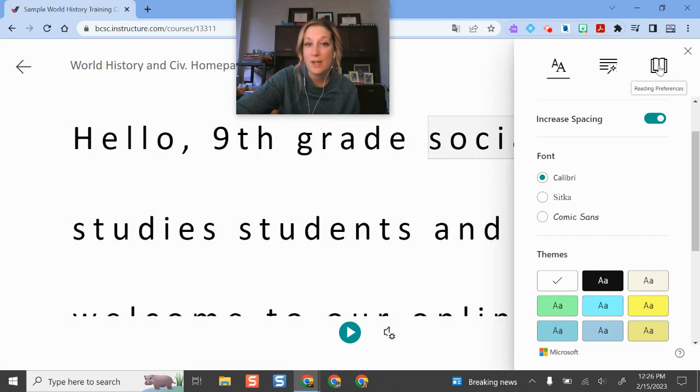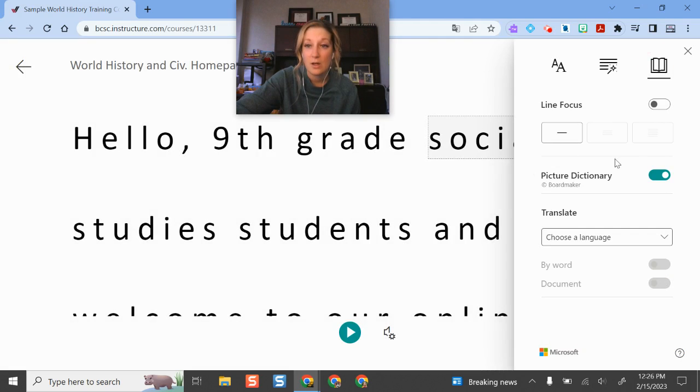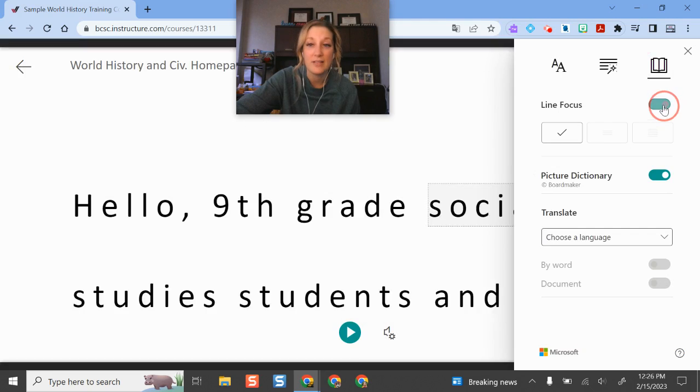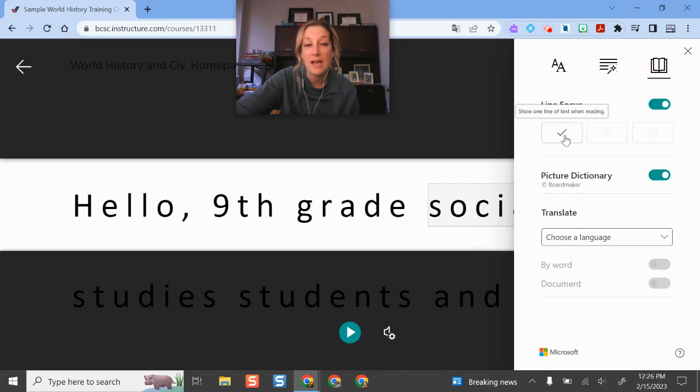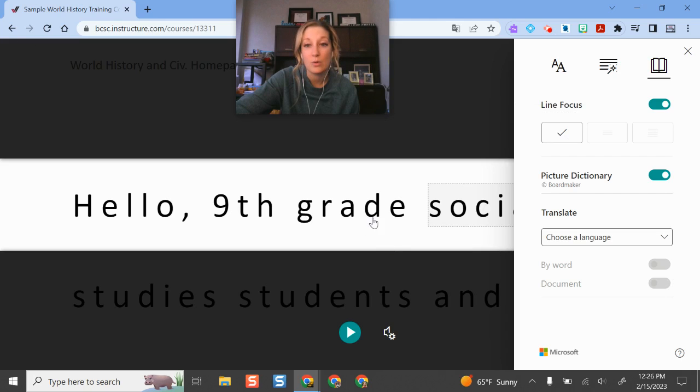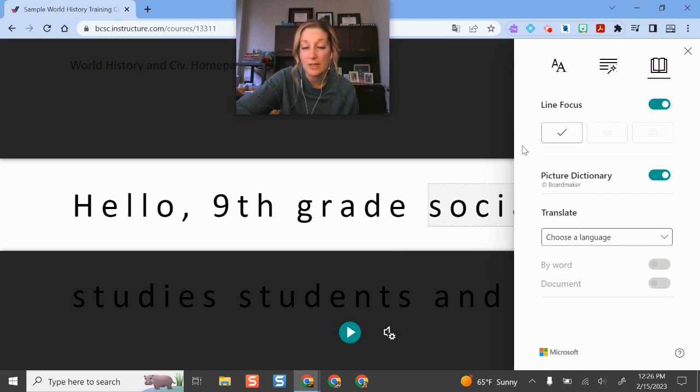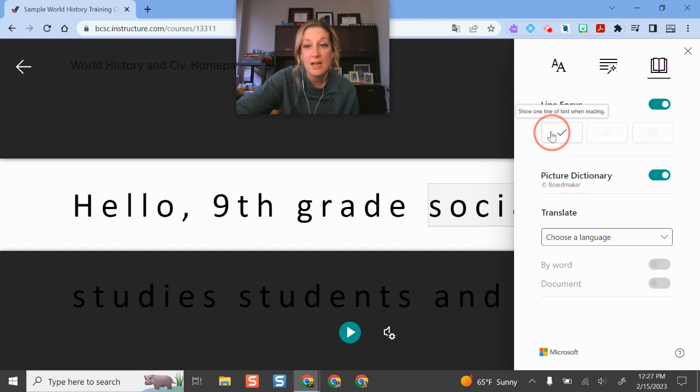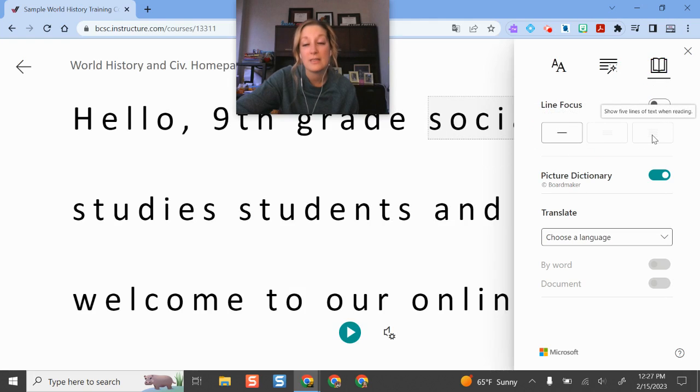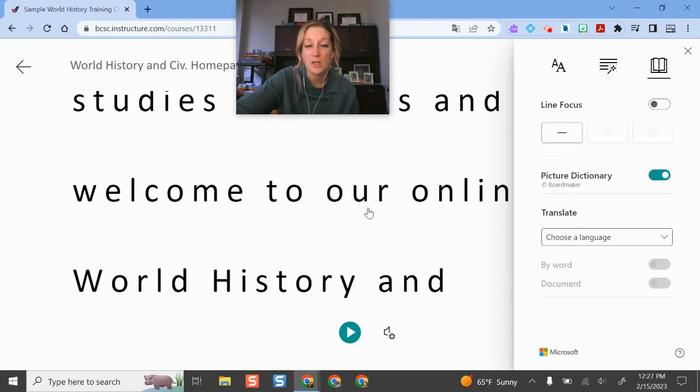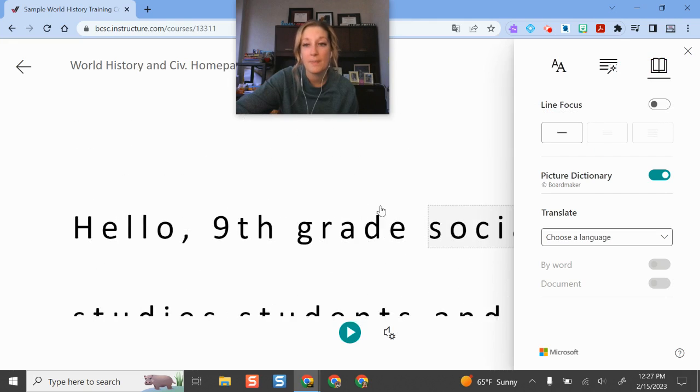And this last one is reading preferences. With reading preferences, I can have line focus to where it can read line by line. As I scroll through, it does it line by line as well as if I use the text-to-speech feature here and reading with my ears. I can do a couple of lines at a time or I can do the entire page, which is pretty much how it's set up right now.